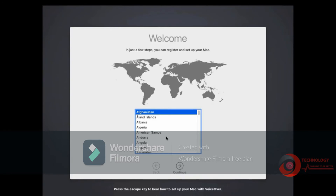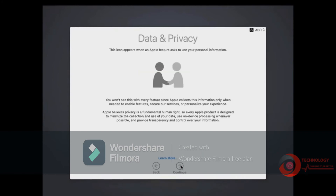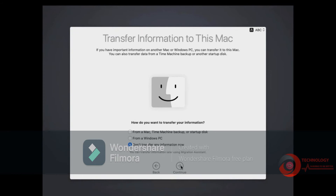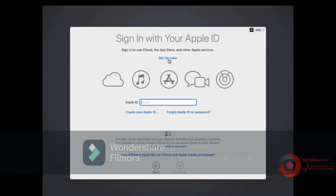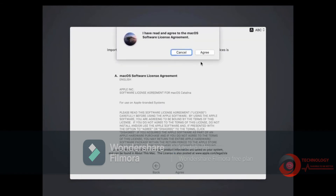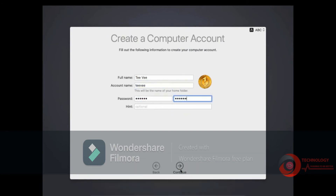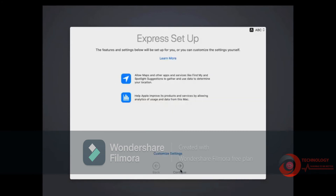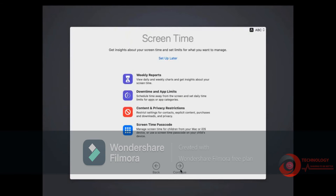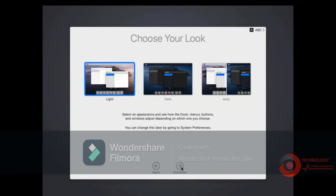Installation completed. Select your country and region. Select Don't Transfer any information now then click Continue. Click Setup Later. Click Skip. Agree. Type your name, account name and password. Choose theme.